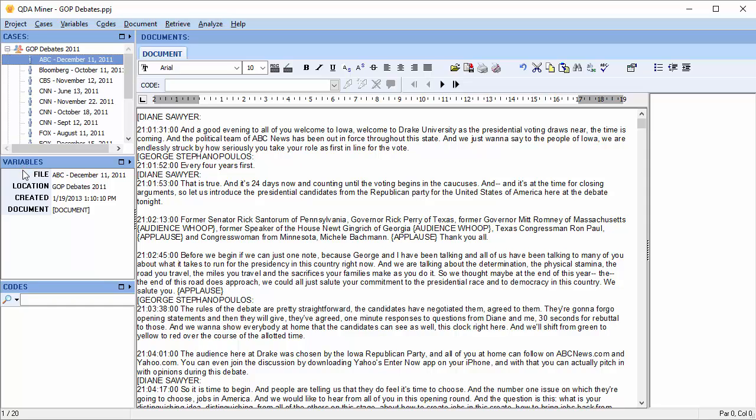The variables that were created upon importation are file, the name of the file. Location, the name of the folder that the original document was located in. This can be used later for analysis. Created, which was the creation date and time. And the document variable itself.